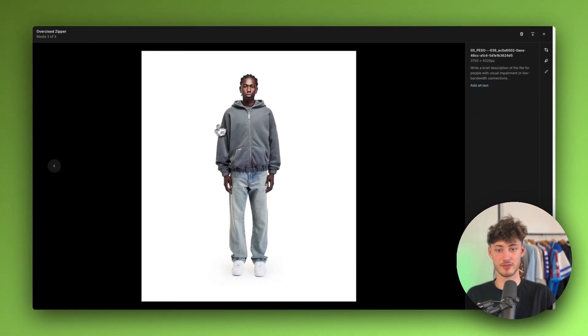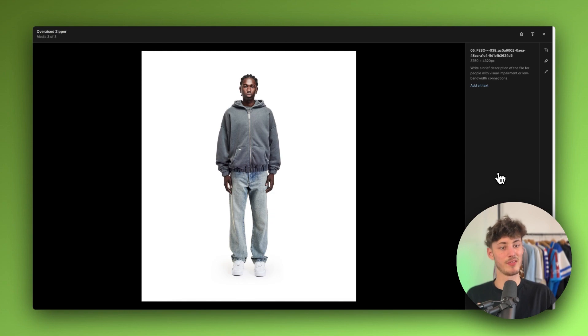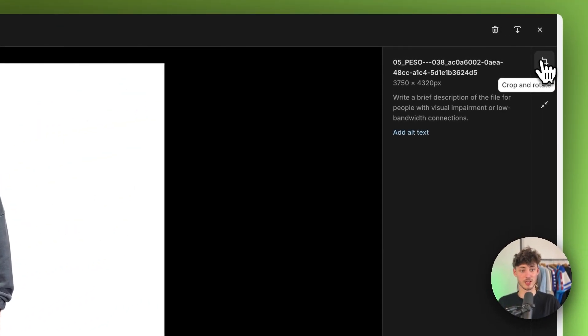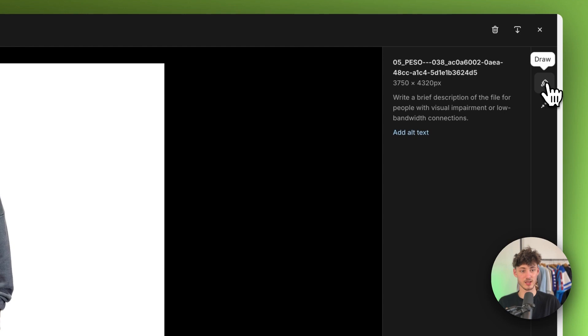Then you're going to have this full view and on the right you are going to have three different items: first Crop and Rotate, Draw, as well as Resize.